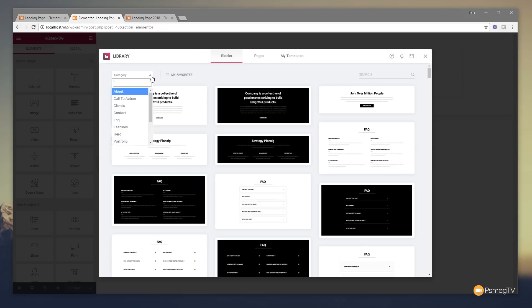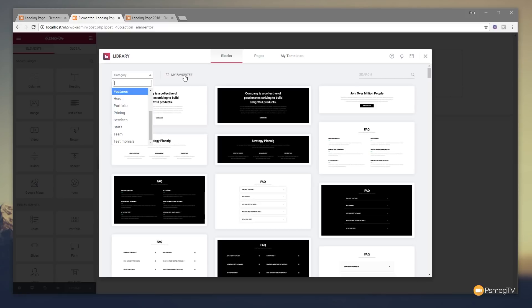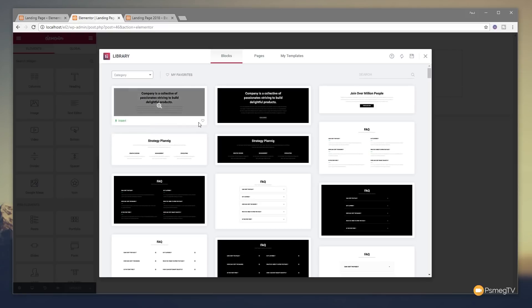You can see the option to choose the category you want, with everything broken down into self-explanatory categories like portfolio, hero, features, and so on. You can type in there to filter things out. You can also add different building blocks to your favorites by hitting the little heart icon — they'll then be displayed in the My Favourites section. Alternatively, you can click in the search area and start typing to search for what you want.